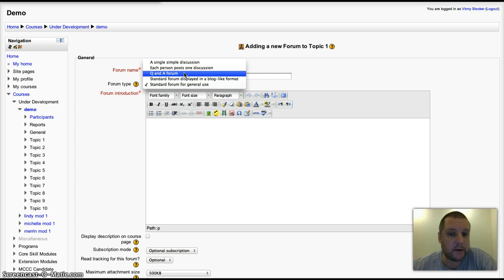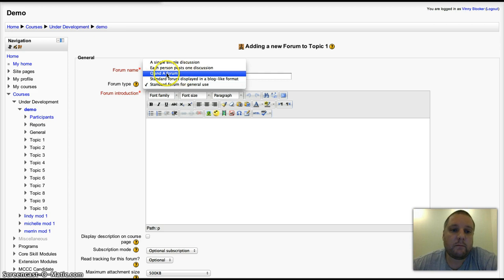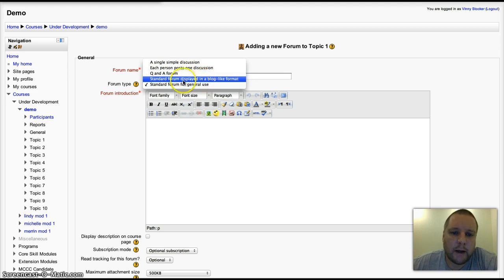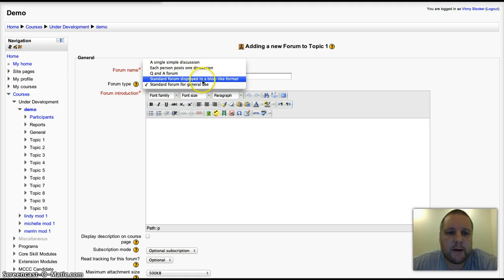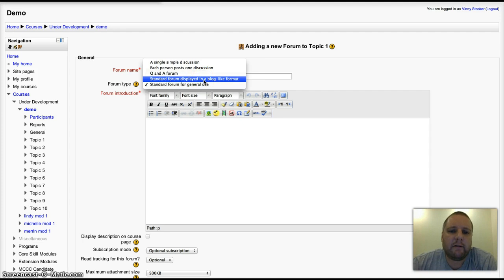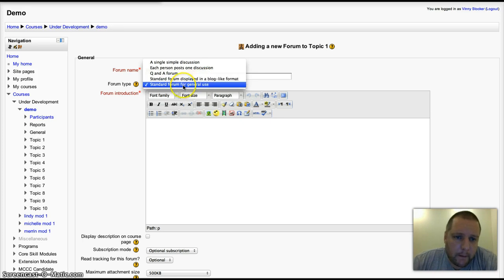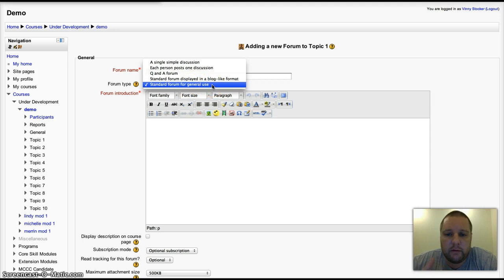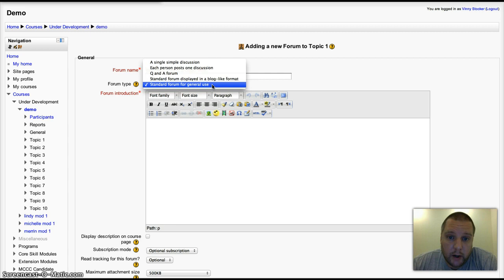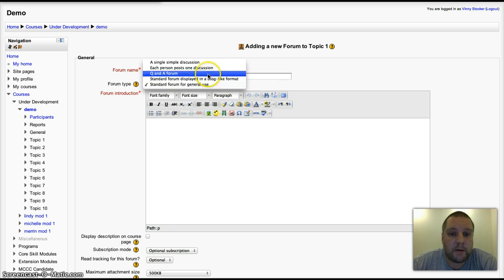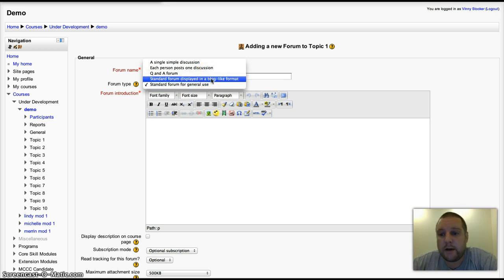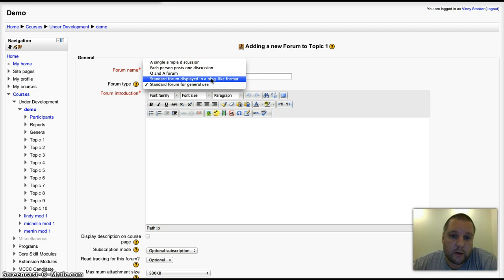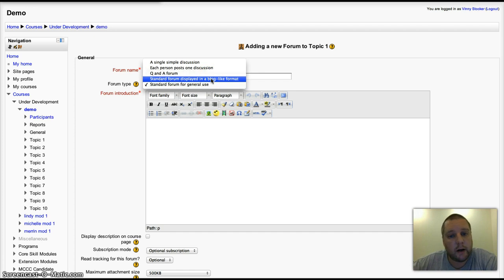The last one, which is quite nice as well, is the standard forum displayed in a blog-like format. Comparing that to the standard forum for general use, the standard forum on the front page only puts the title of the new discussion, whereas blog-like format puts the content of the discussion flat on the page with another link so you can reply to it if you want to.